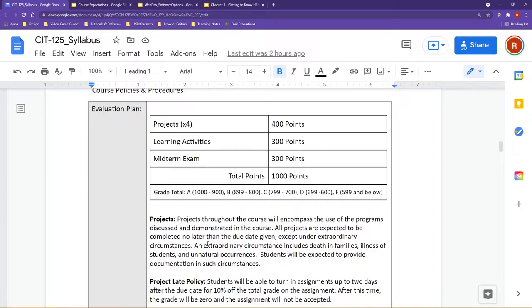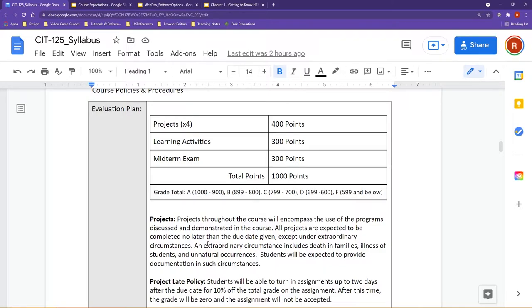For this course, you are going to have one midterm exam, about 10 learning activities, and four projects throughout the semester. The projects and learning activities will be a combination of content and also out of the textbook, and the midterm exam will cover the first six weeks of content.